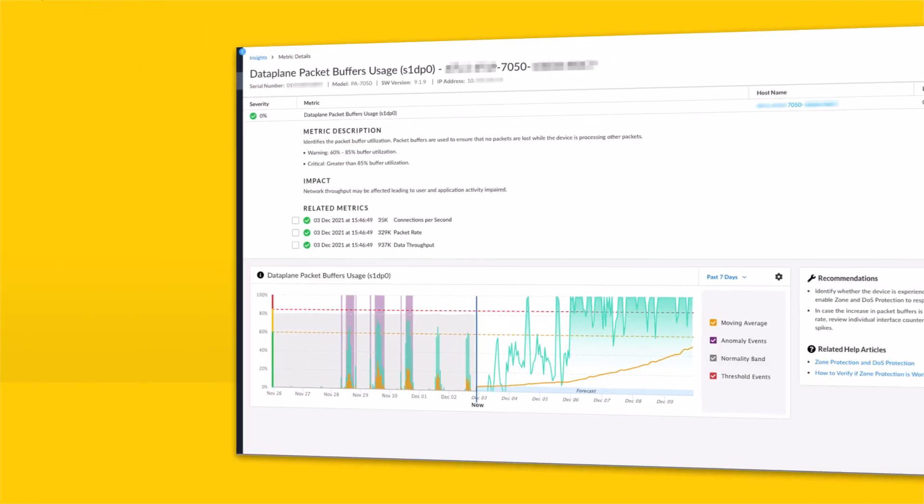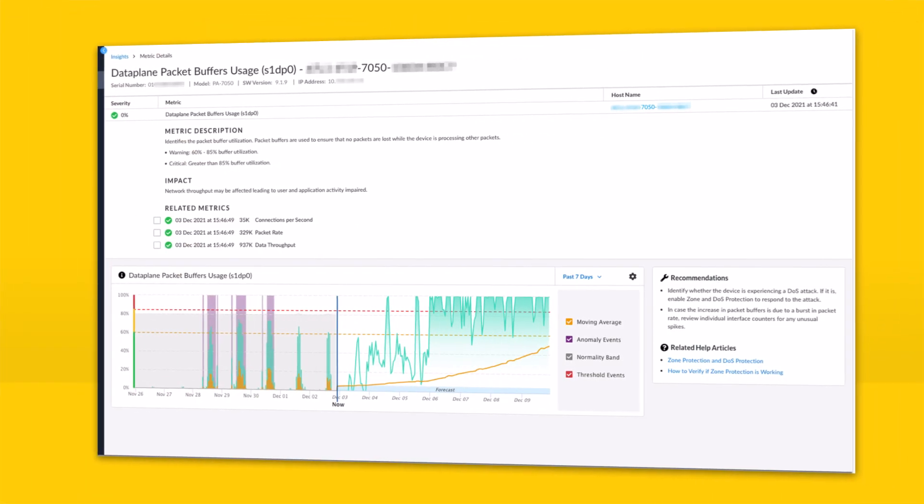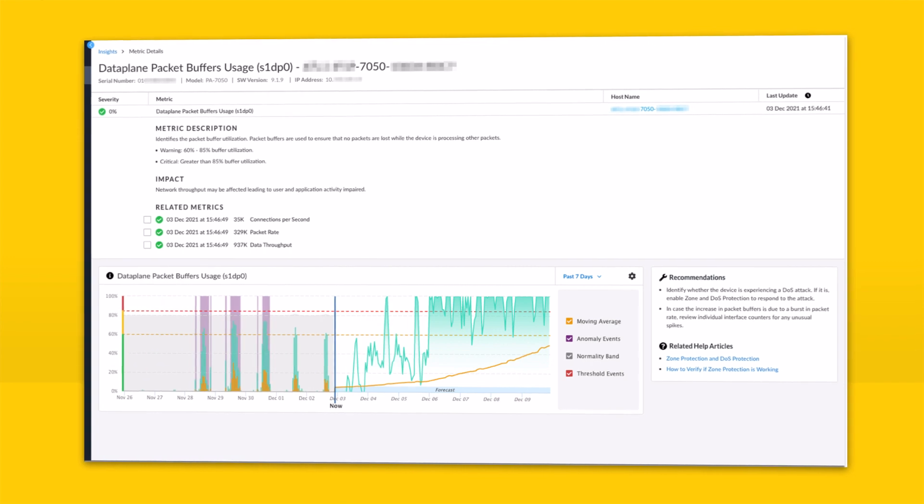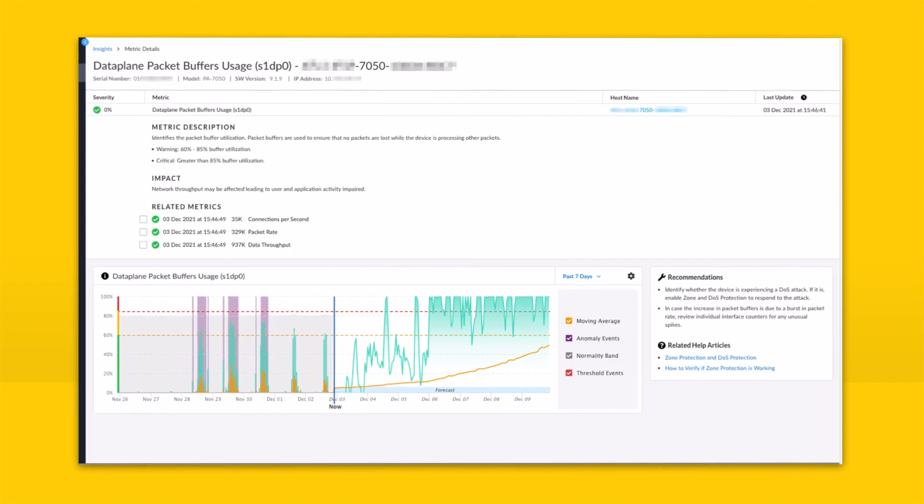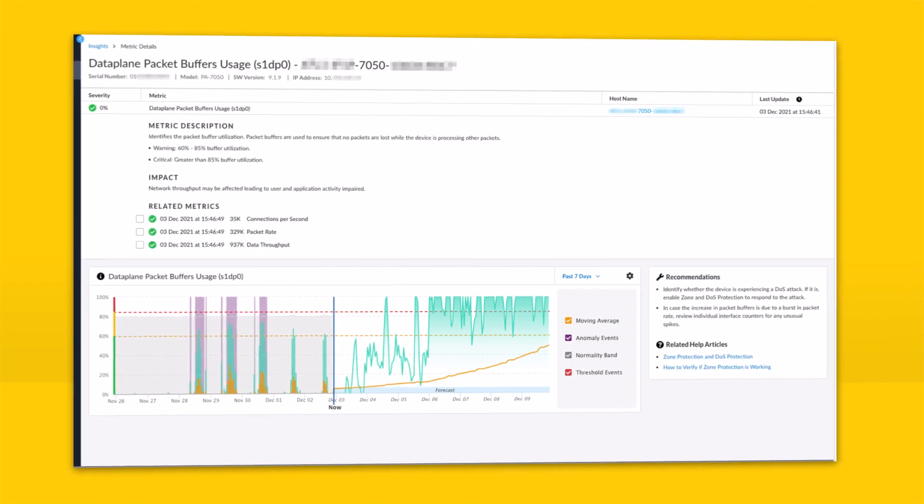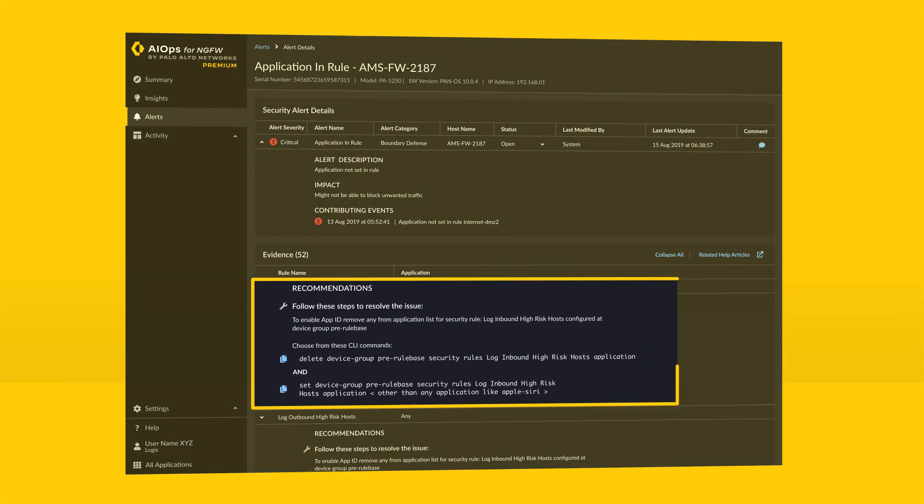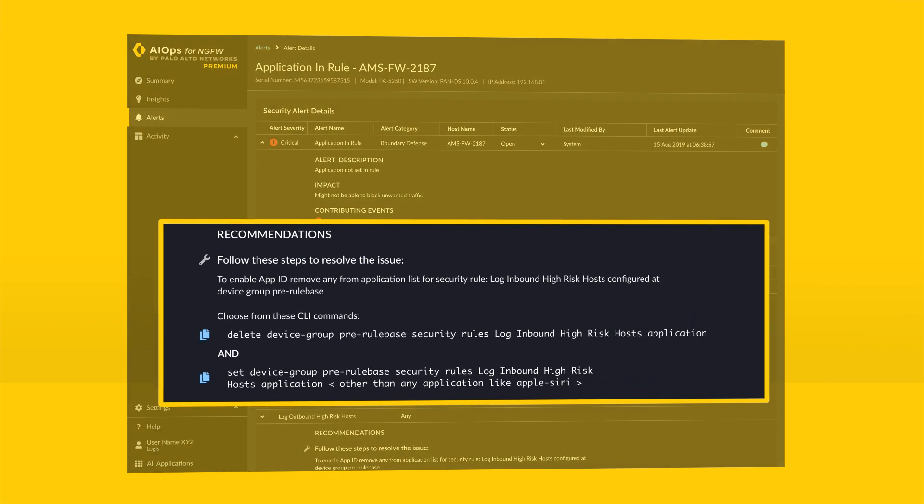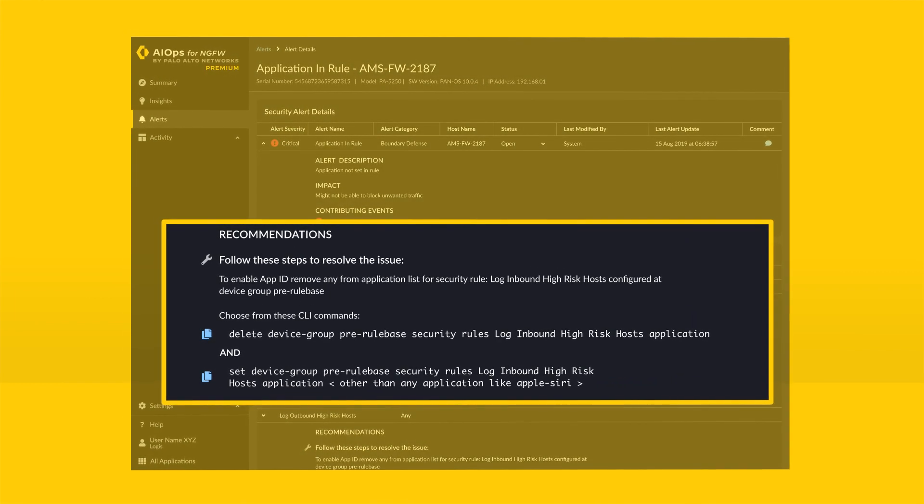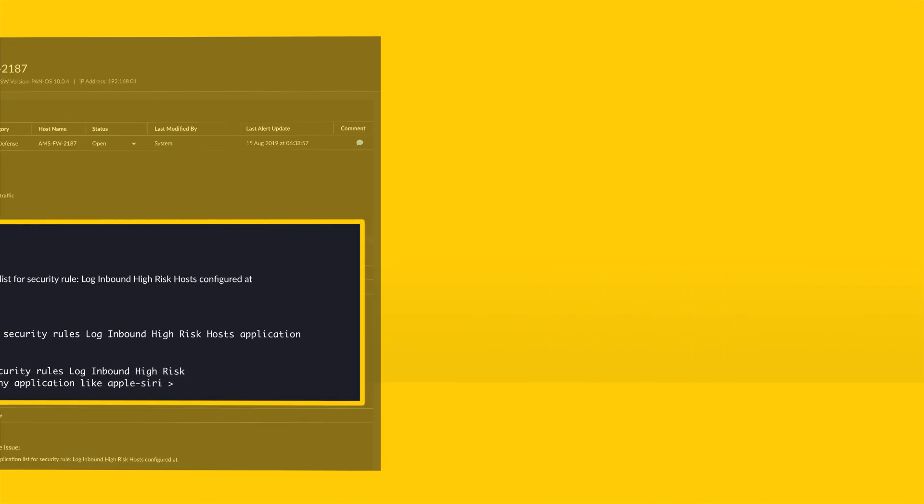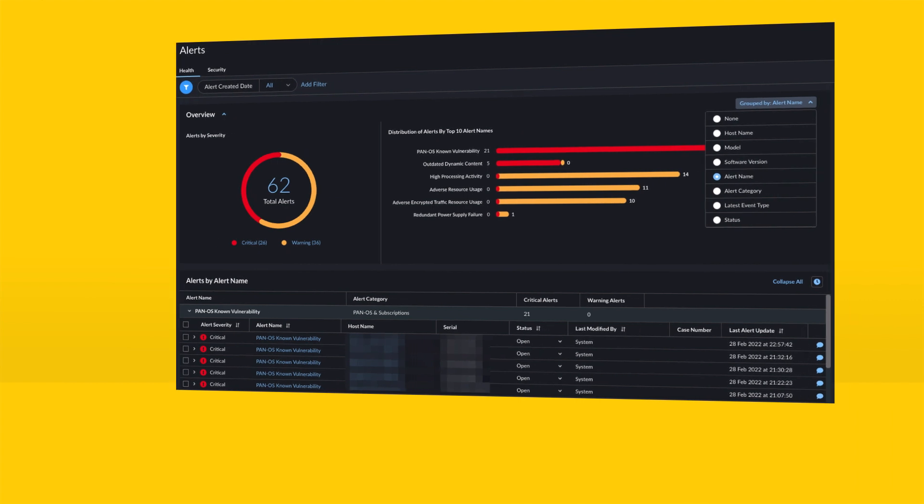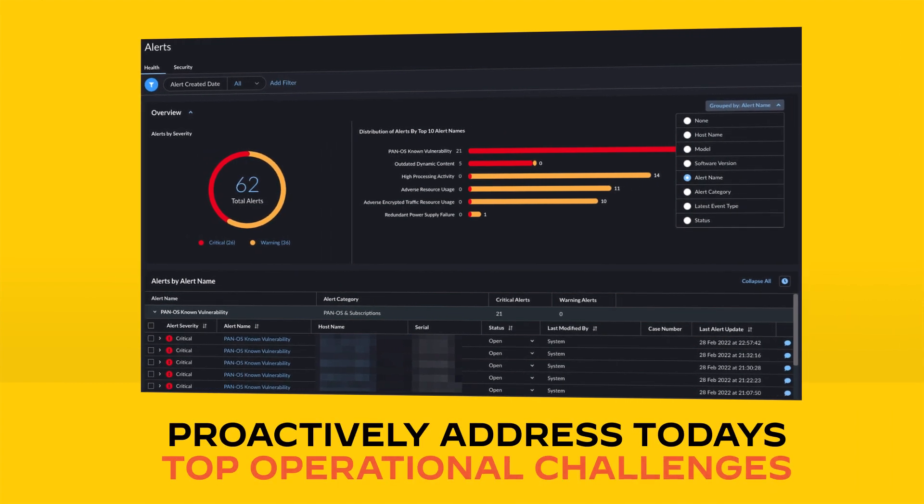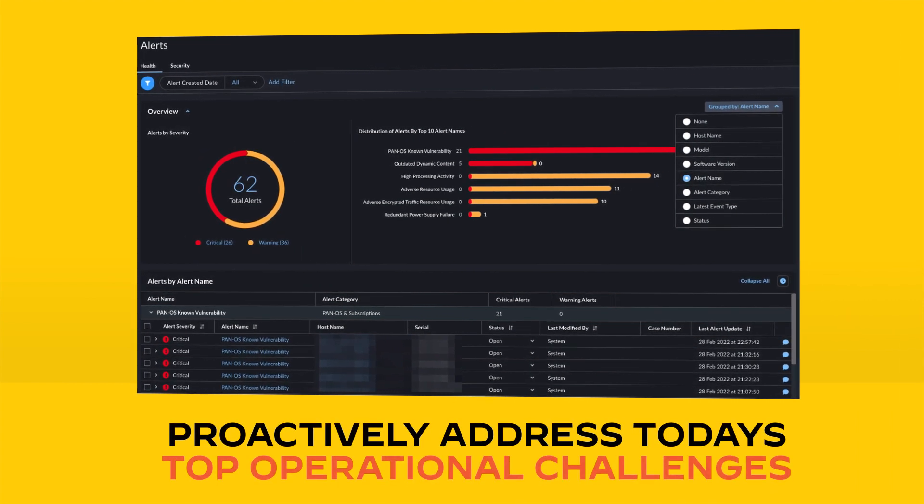Our machine learning-based solution interprets, predicts, and resolves problems before they become business-impacting, reducing the time to detect network security gaps by up to 99%.